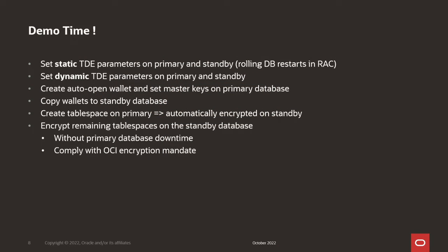Demo time. I will show you how to set the static TDE parameters on the primary and standby database, which you can do in a rolling fashion if your databases are RAC enabled. Then we will set the dynamic TDE parameters on the primary and standby. We will create an auto-open wallet and set the first master key on the primary database. We copy the wallet to the standby. Then we create a tablespace on the primary database and confirm that this tablespace will be encrypted on the standby. And then we will encrypt the remaining tablespaces on the standby database without causing primary database downtime. And afterwards, you will automatically comply with OCI's encryption mandate.